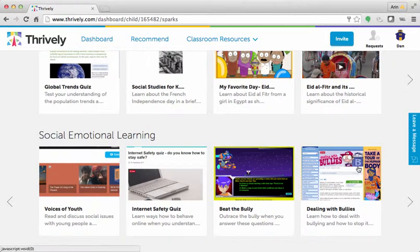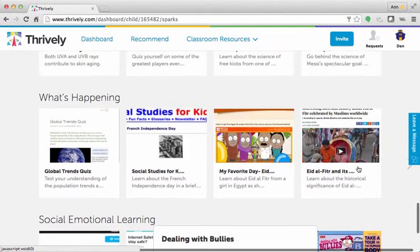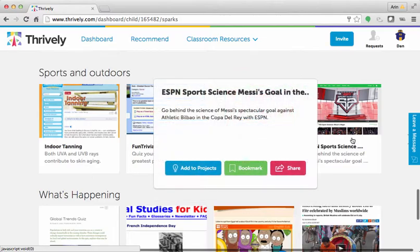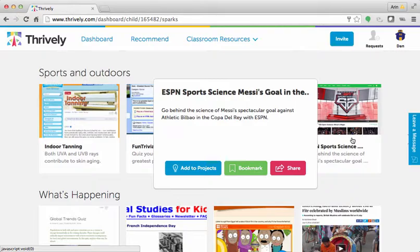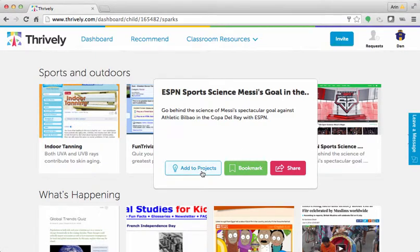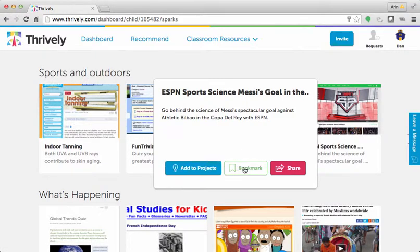Let me show you an example of a spark. I'm going to click on one of my favorite sparks — ESPN's Sports Science clip of Messi's goal. If you hover over the spark, you can see that you could add this spark to projects, bookmark it, or even share it.